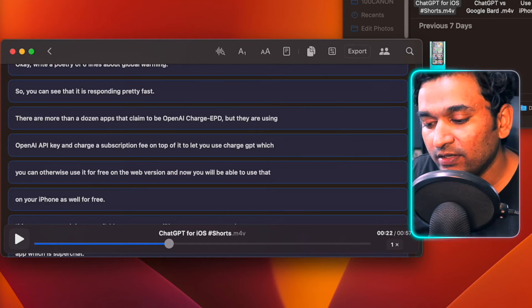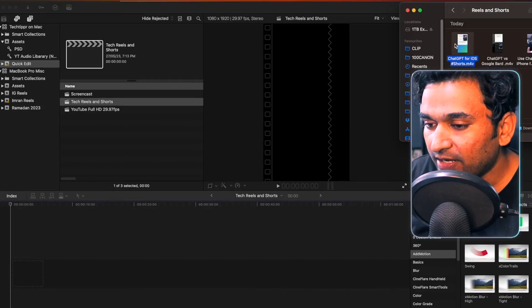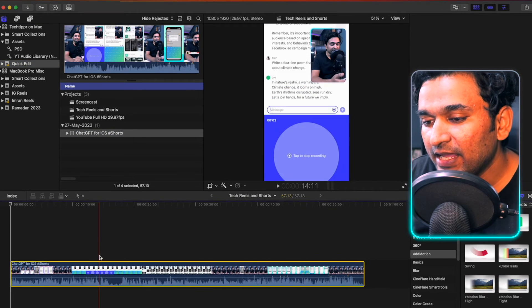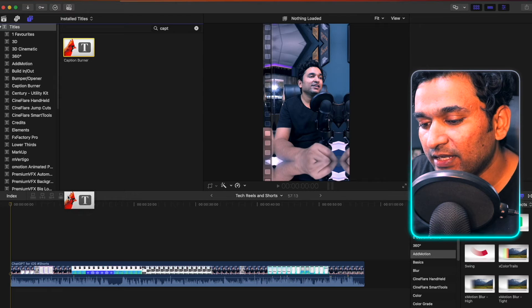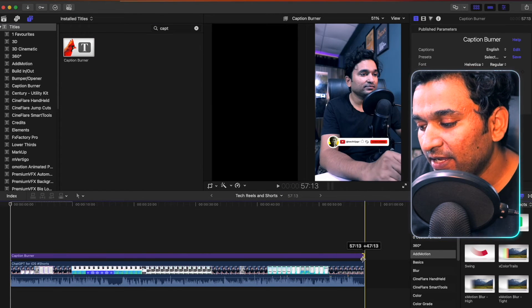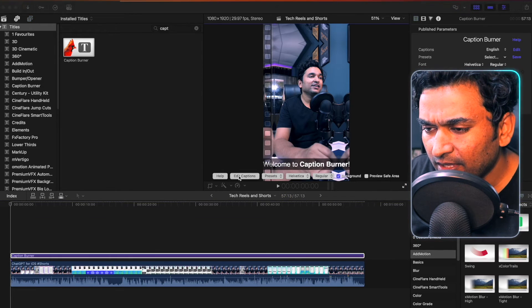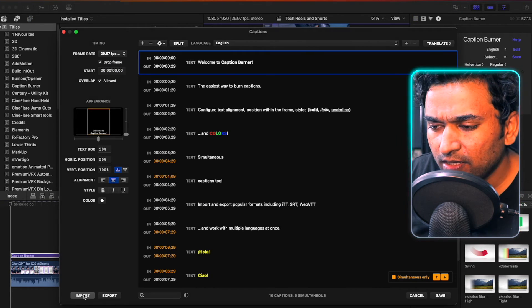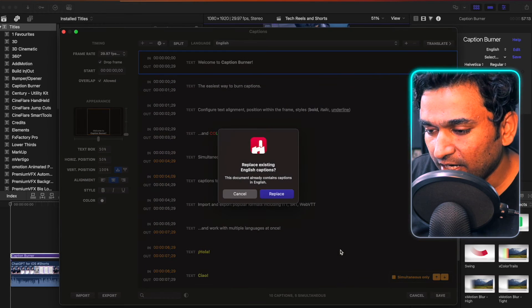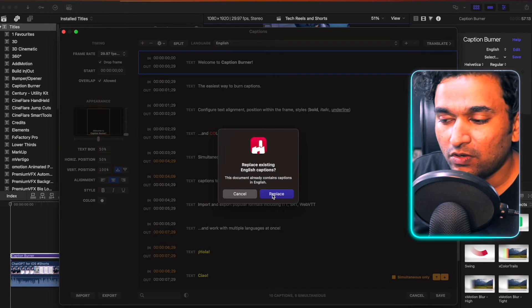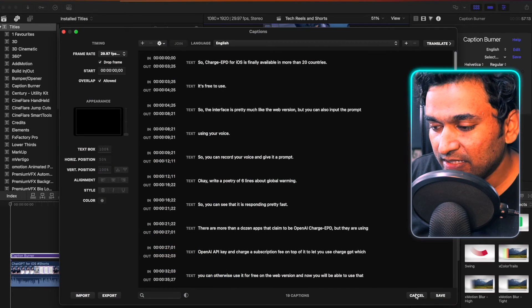Now if I open Final Cut Pro — by the way, if you want to do this in any other video editing application, the process would be similar for importing the SRT file and adding captions. In Final Cut Pro, I use a plugin called Caption Burner. I drag my video into the timeline, find Caption Burner, drag it to the end, then highlight it and go to import/edit caption. I click import, select the SRT file we downloaded, click open and import. It replaces the existing demo captions from Caption Burner, and I save it.